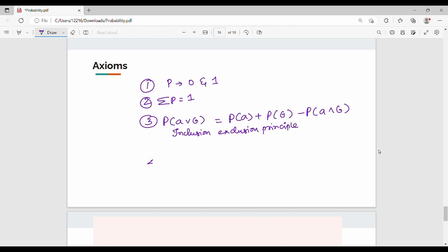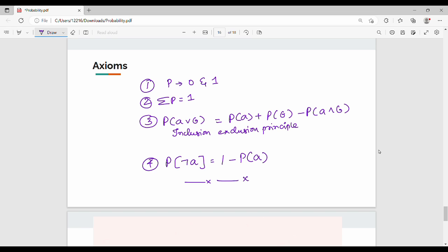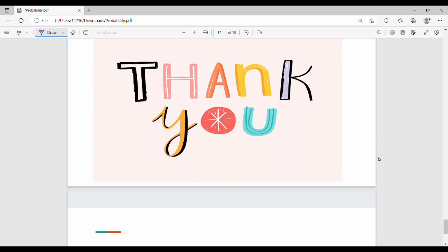Next, the last axiom: what is P of not A? P of not A equals 1 minus P of A. Next is inference and full joint distribution. This is a very possible exam topic. Please try and subscribe, subscribe and share friends. We will see you in the next video. Thank you. Bye bye.